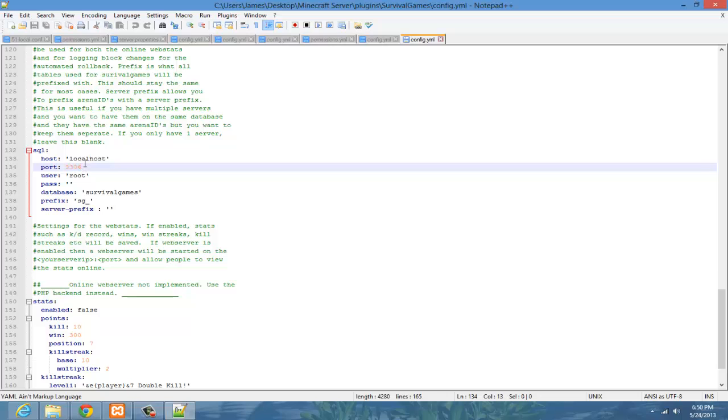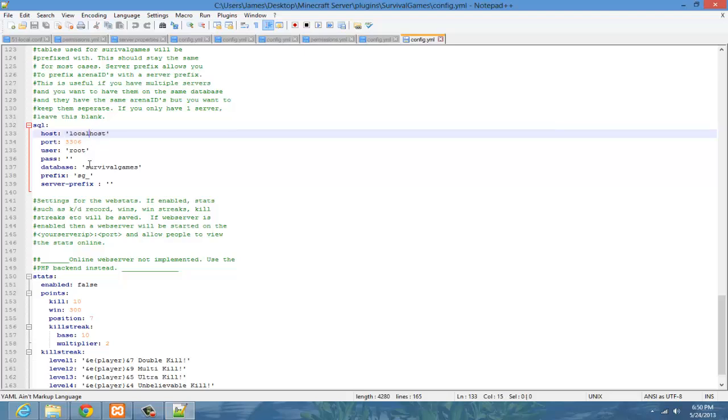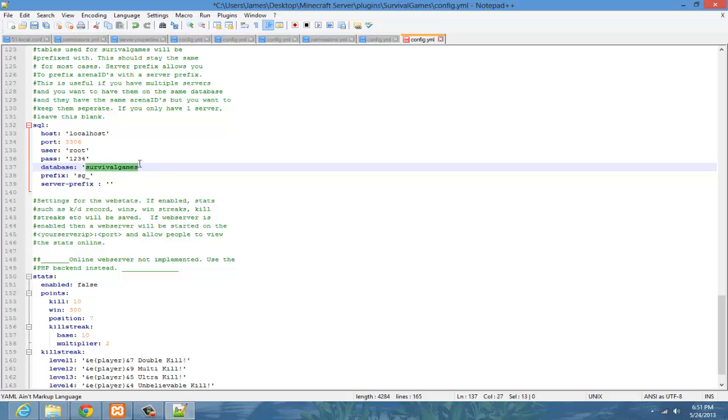So, these two pretty much need to be the same. And that one, because root is the username. And then here is the password. Mine is 1234, and then the database name. I named mine Minecraft, so that's what I'm going to type in.